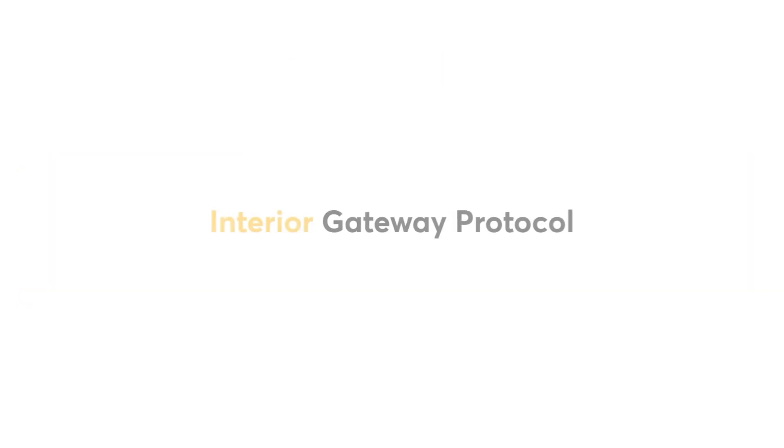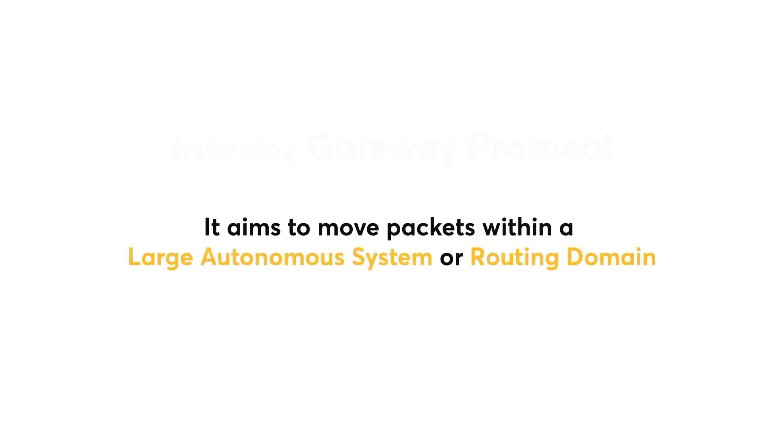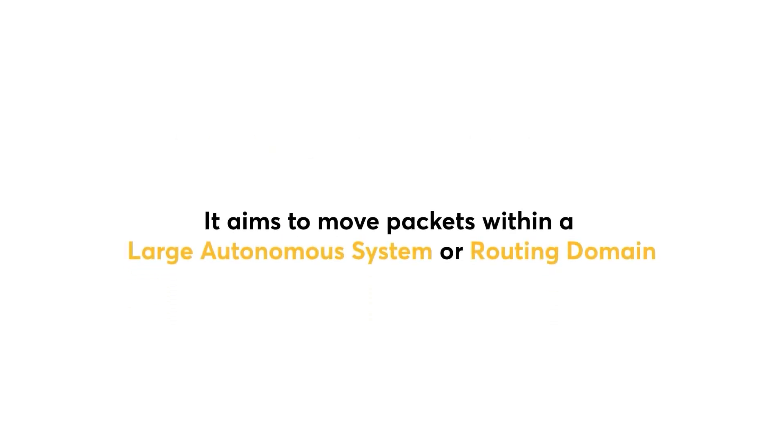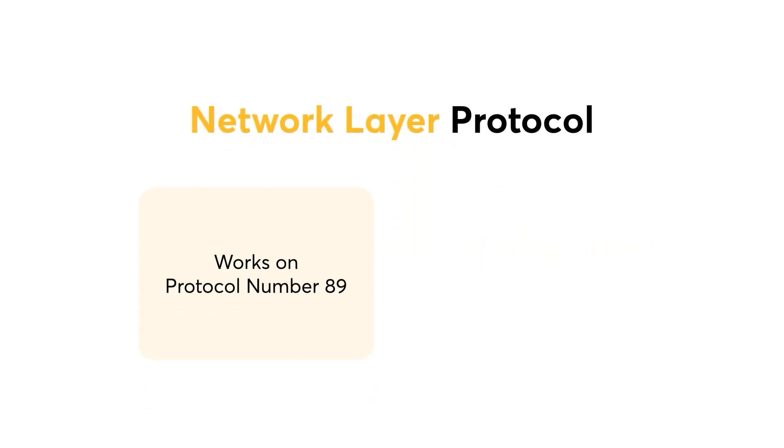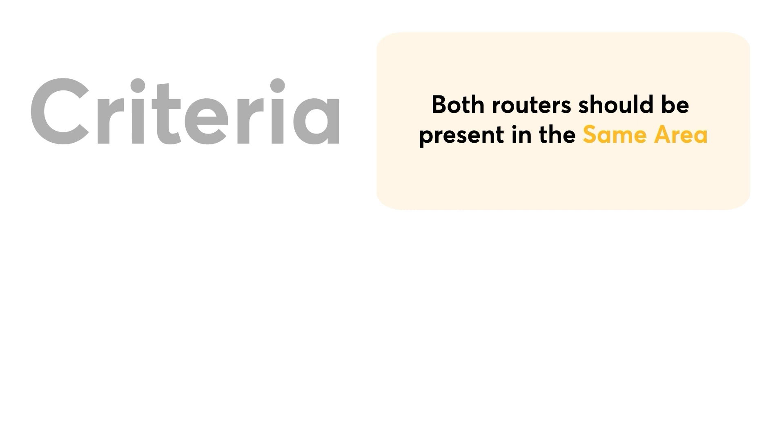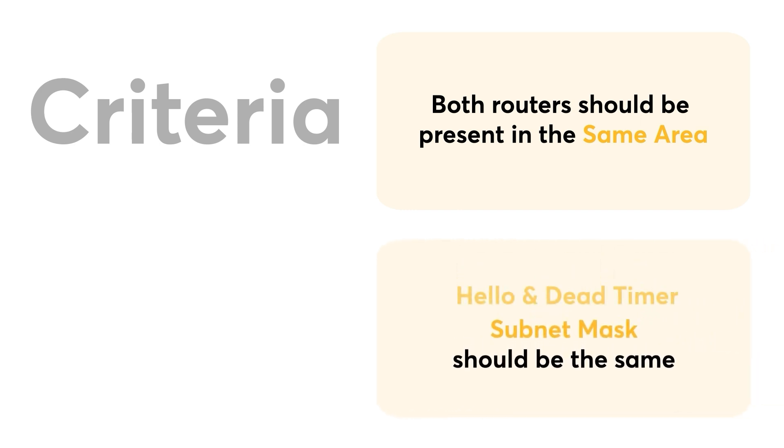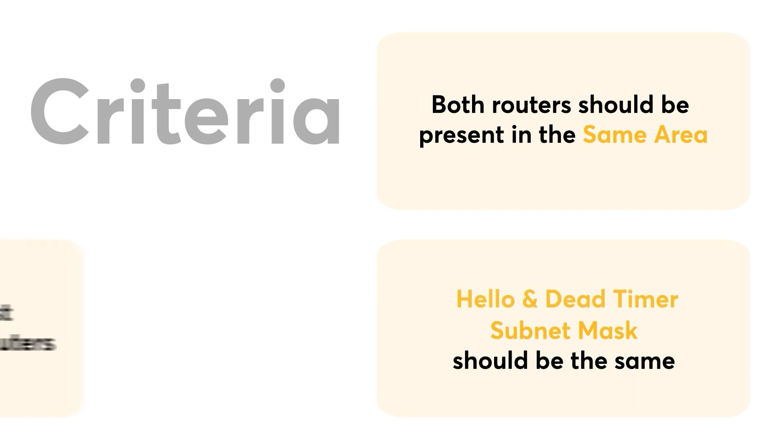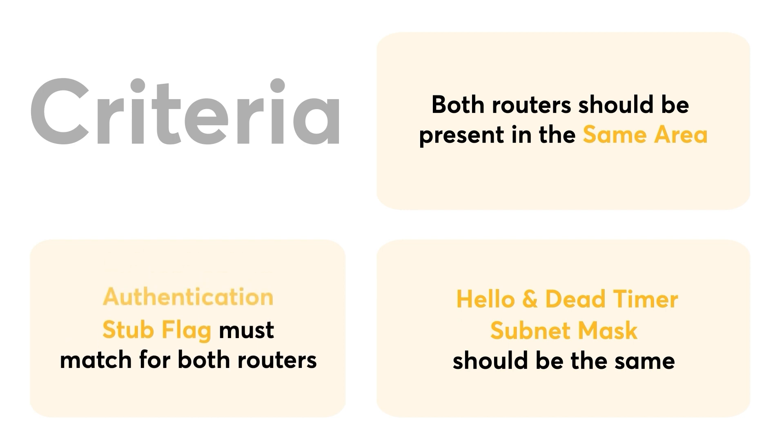As mentioned previously, it is an interior gateway protocol, meaning that it aims to move packets within a large autonomous system or routing domain. It is a network layer protocol that works on protocol number 89 and uses AD value 110. There are a few criteria for the router in order to use OSPF. The first criteria is that both routers should be present in the same area. The second requirement is the subnet mask should be the same. Also the hello and dead timer should be the same. The stub flag must also match for both routers. And finally, the authentication must match as well.